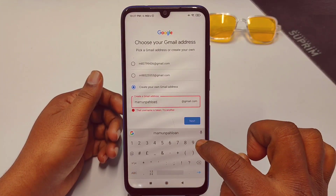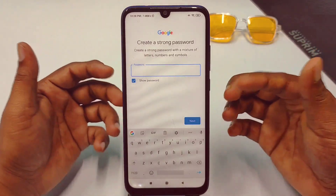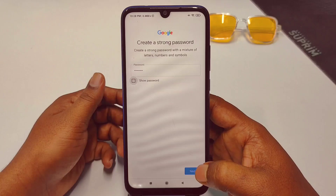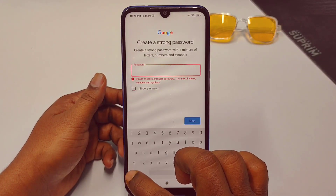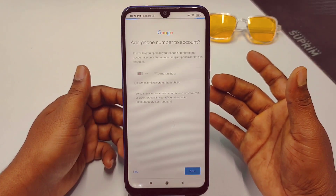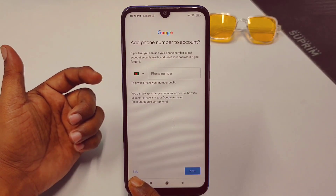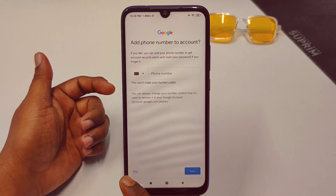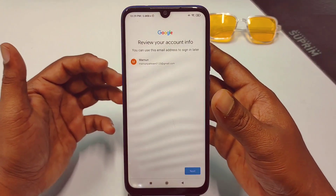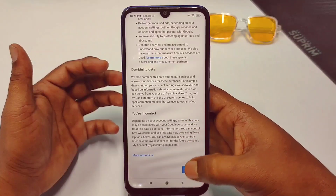If the address is already taken, add some extra characters. Once it's accepted, enter a password and click Next. You can see it did not ask for a phone number this time. You can skip from here — just click the skip option. Your Gmail account is created. Click Next.